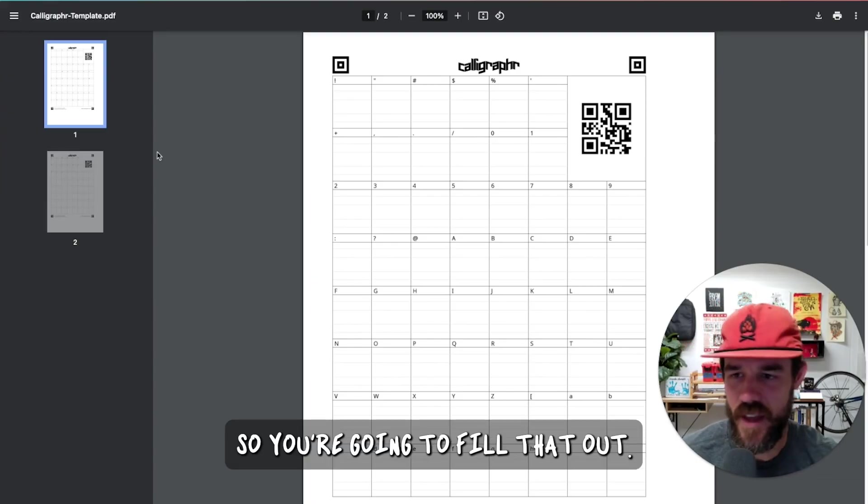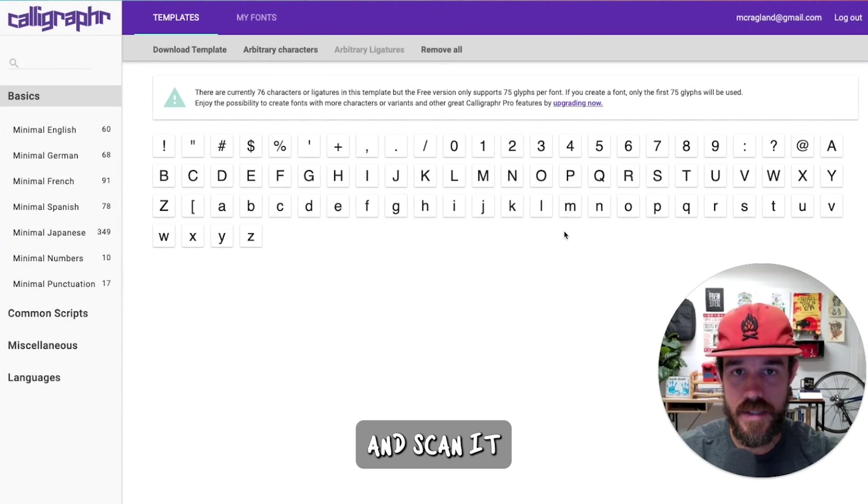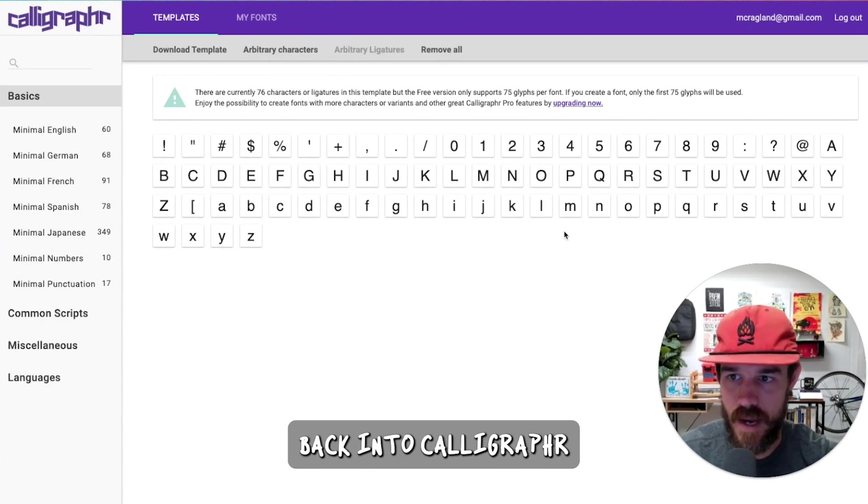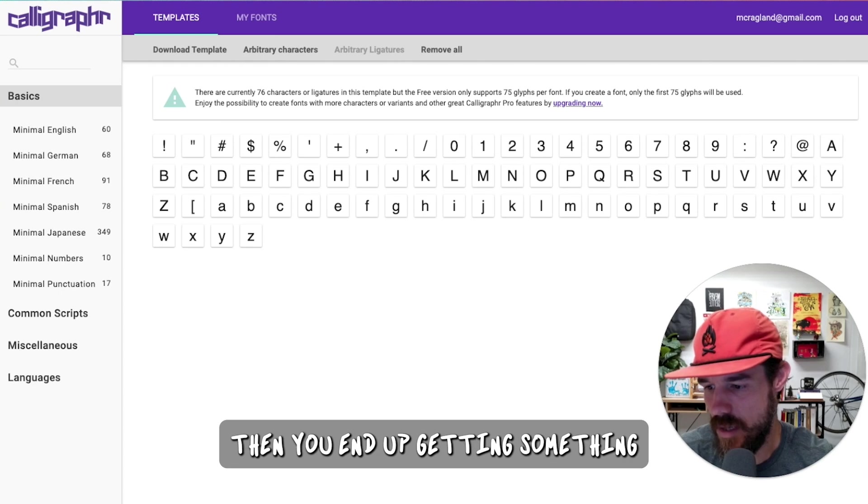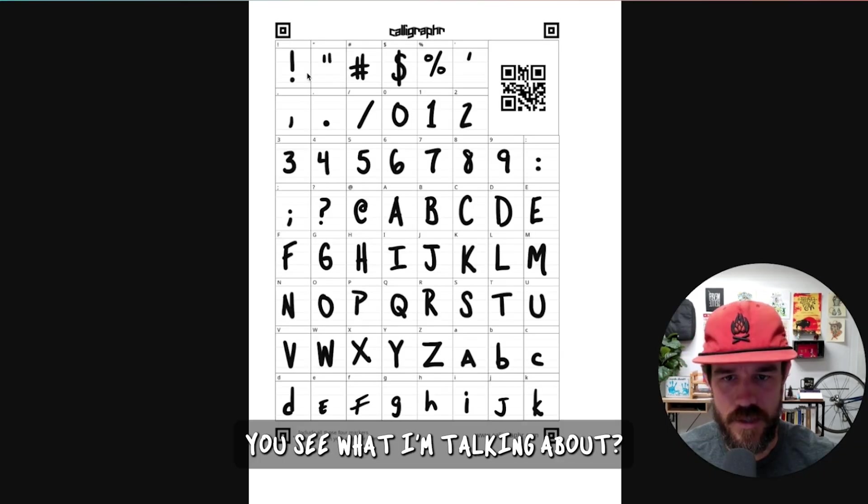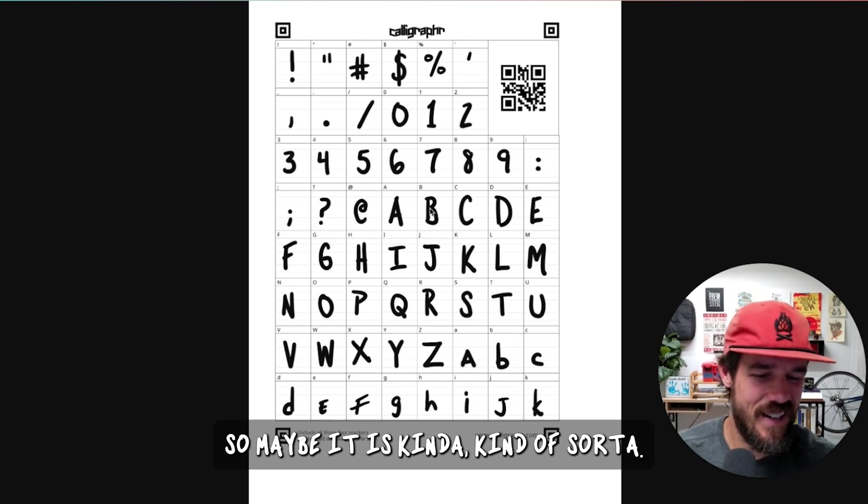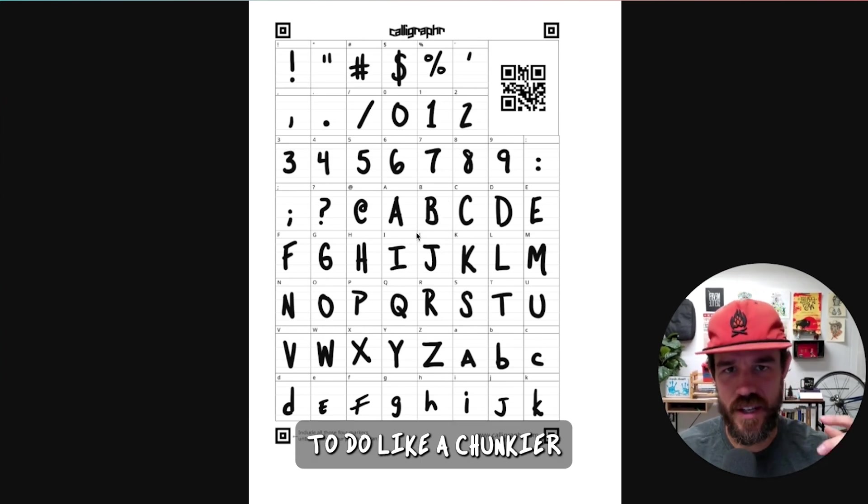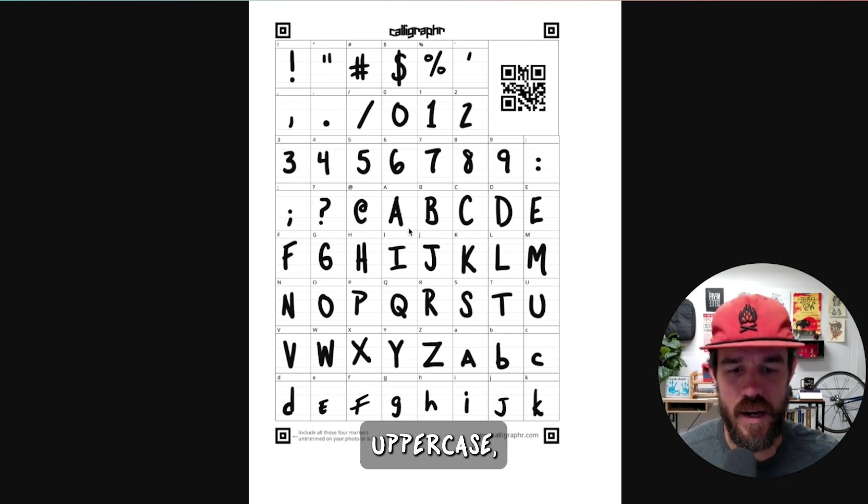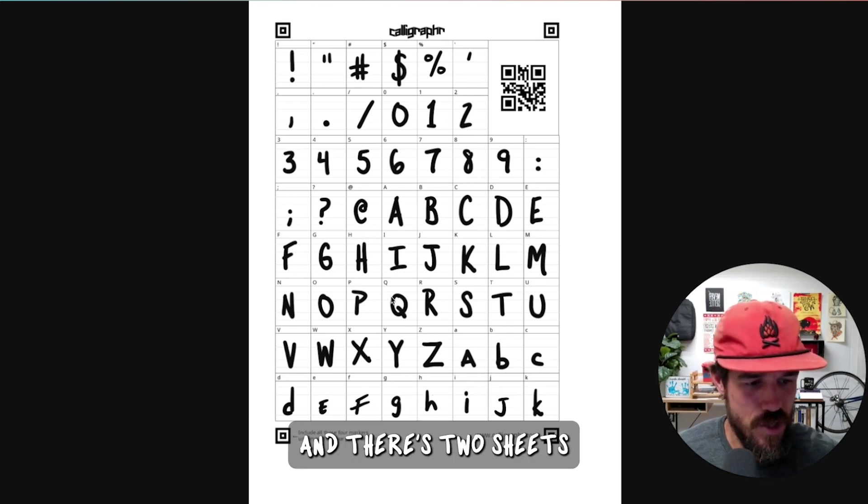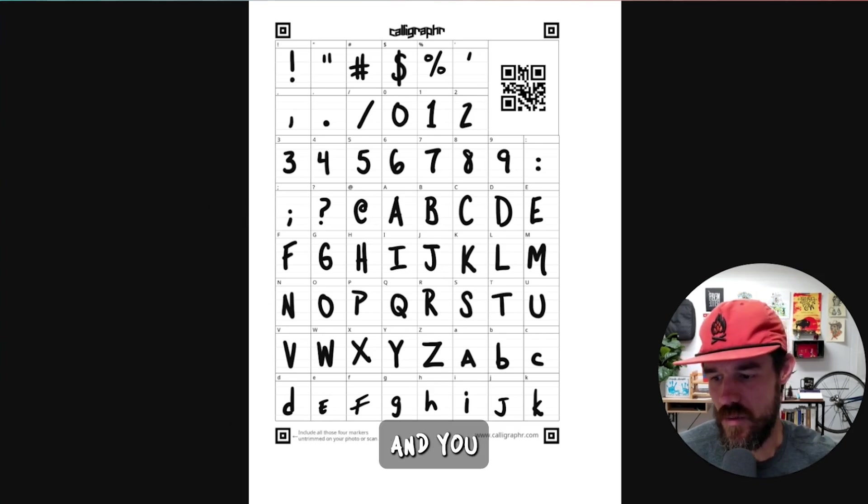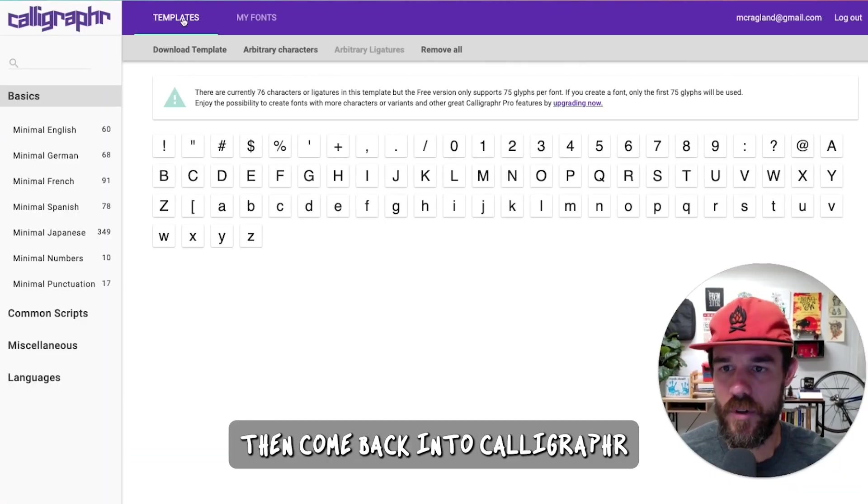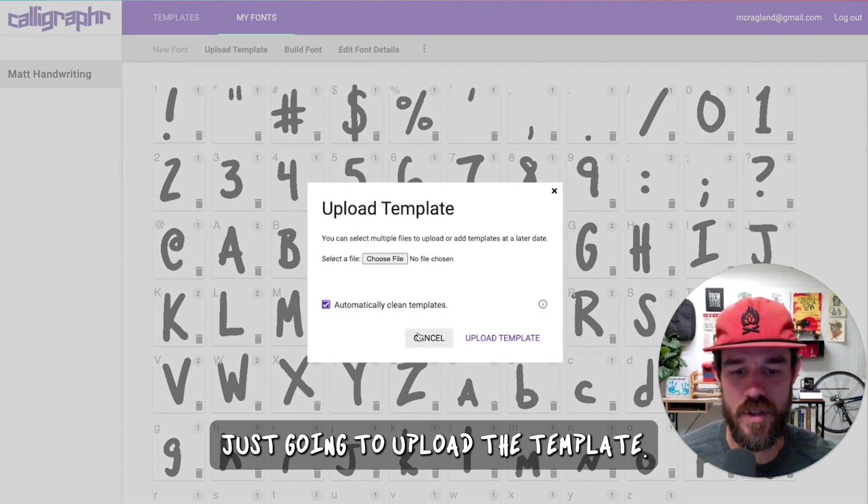So you're going to fill that out, and then whether you take a picture and scan it and then upload it back into Calligrapher or if you're using Procreate like me, then you end up getting something like this. You see what I'm talking about? Like, these are pretty chunky. It's easy to do a chunkier type of writing for the uppercase, but you end up doing all of this. And there's two sheets because there are a lot of characters. But you take this, and you come back into Calligrapher, go to My Fonts, and then you're just going to upload the template.